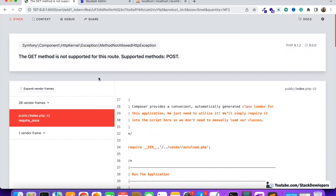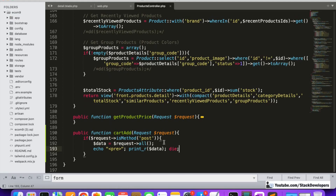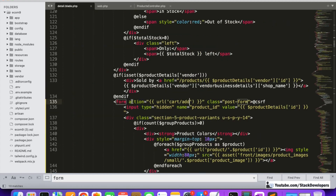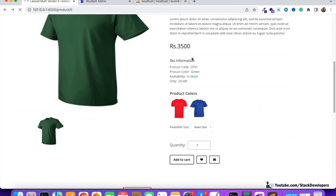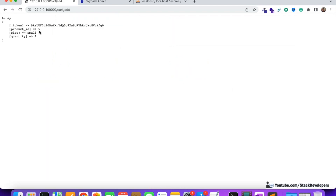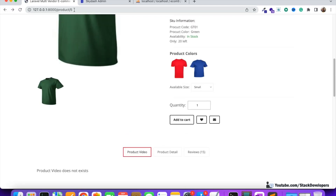Now we are going to check if the data is coming here or not. I'm going to refresh and click on add to cart. First it's asking to select the size, so we are going to select small size. I have selected the small size, now clicking on add to cart. You can see product ID five, size small, quantity one - everything seems to be fine.